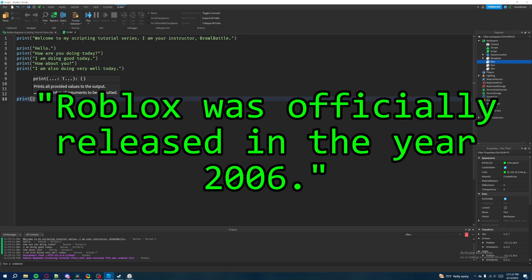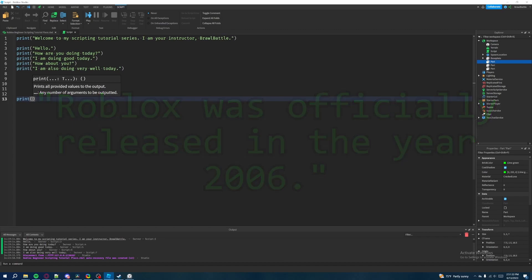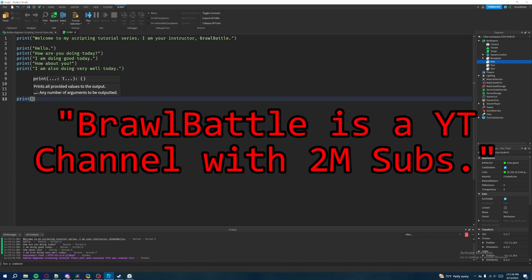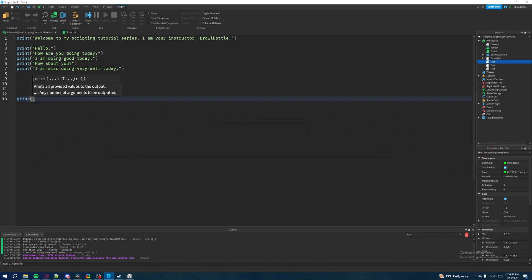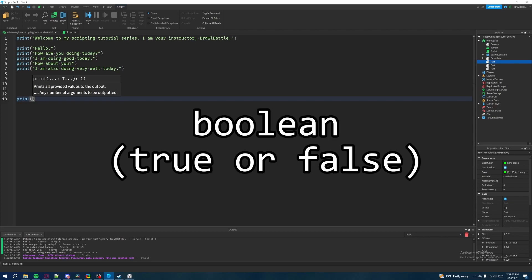And some examples include like the statement, Roblox was officially released in the year 2006. That is a true statement. That's not a false statement. That's a true statement. But then if I were to say like, Brawl Battle is a YouTube channel with 2 million subscribers, we obviously know that's not a true statement. That's false. So with that same logic, a Boolean type, just imagine it, just remember it as a data type that can only fall into two values, either true or false.